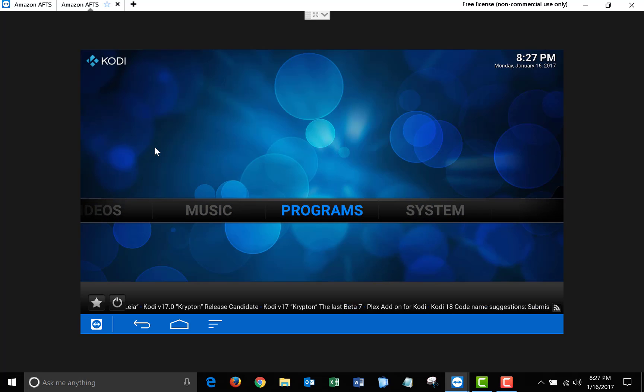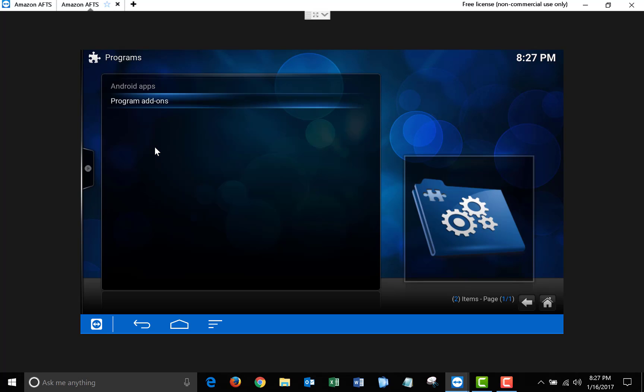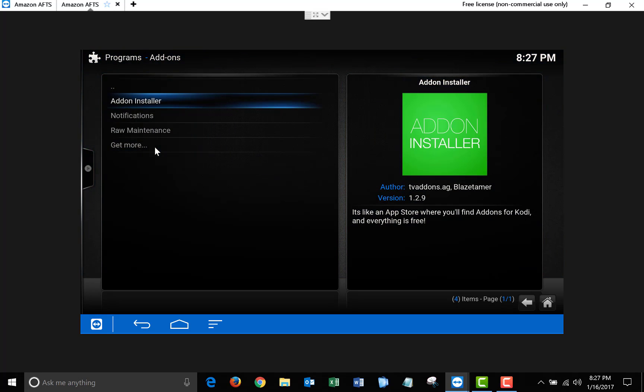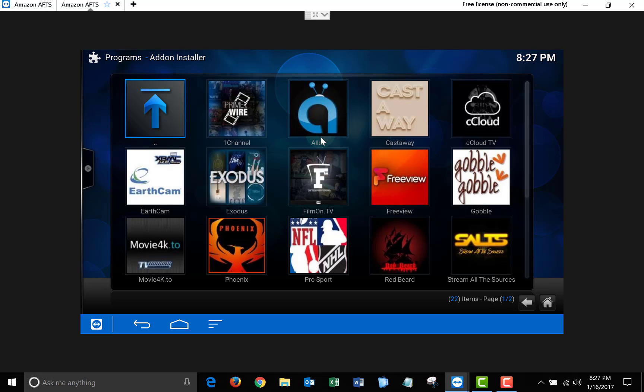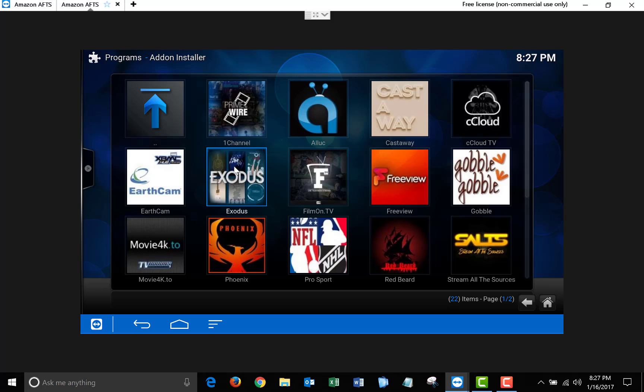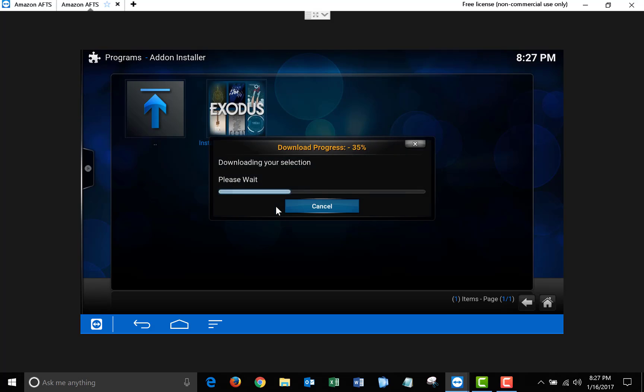Now click on Programs, Program Add-ons, and click on Add-on Installer. Once you're in Add-on Installer, click on Featured Add-ons, and you're going to want to install Exodus. This is a very good add-on. I have not found a movie or TV show that this doesn't have yet, so I would recommend it. So click on that, click Install Exodus, and click Install again.